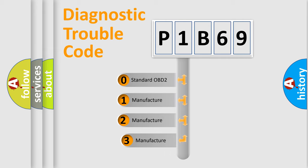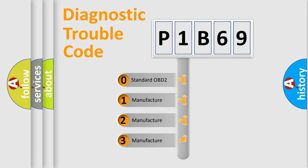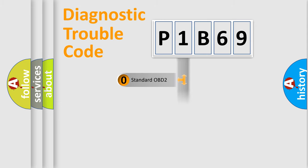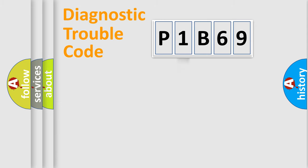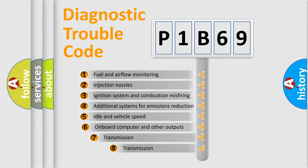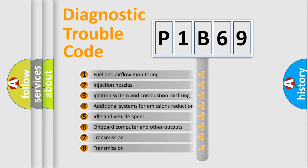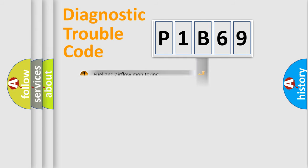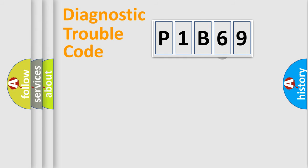If the second character is expressed as zero, it is a standardized error. In the case of numbers 1, 2, 3, it is a car-specific error. The third character specifies a subset of errors. The distribution shown is valid only for the standardized DTC code.